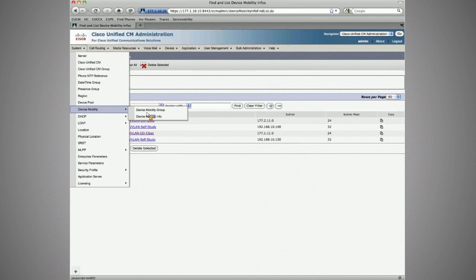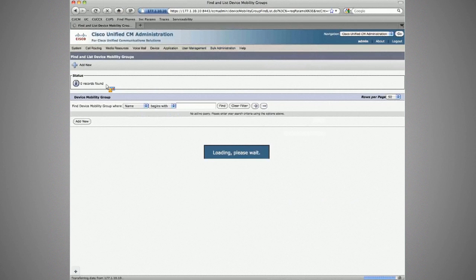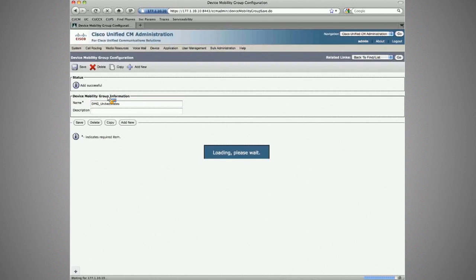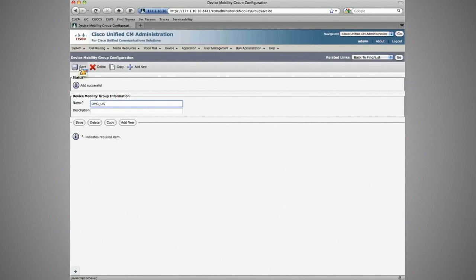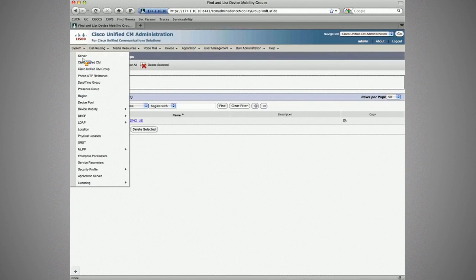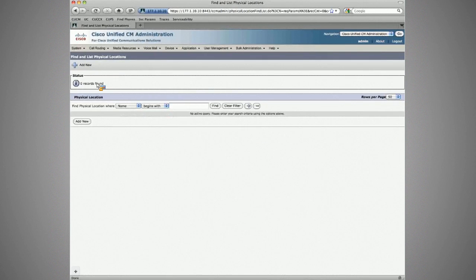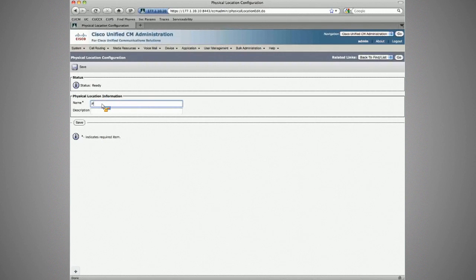Now let's create our device mobility group. We currently have none. We'll create one called DMG US — device mobility group US. We also need a physical location, which was omitted earlier — let's create physical location PL corporate headquarters and PL branch one. These are just names.